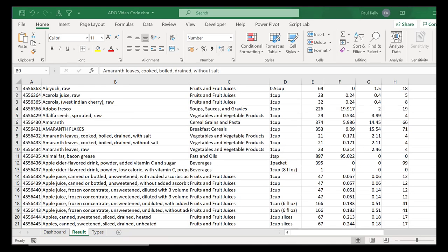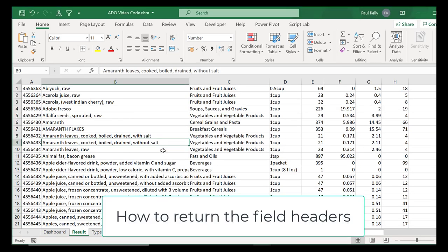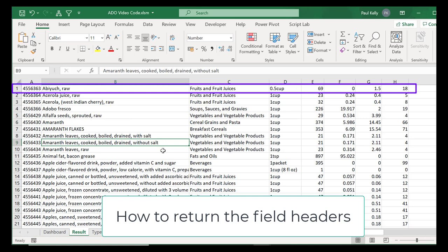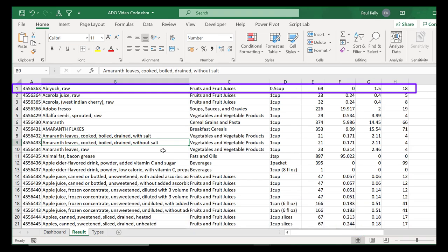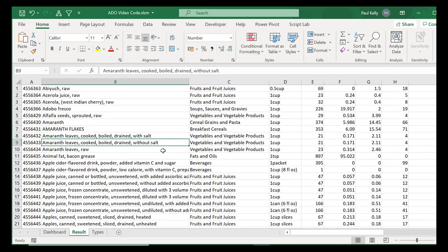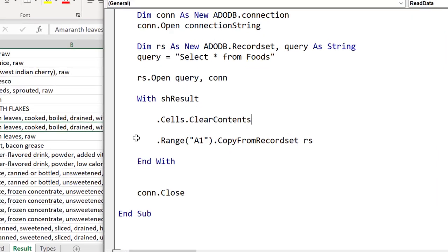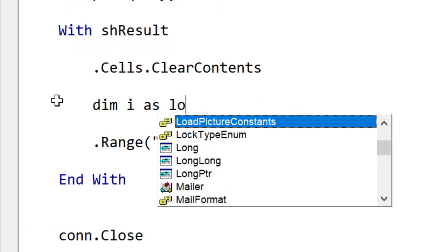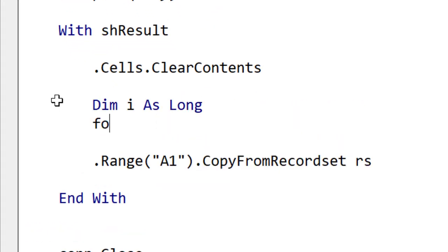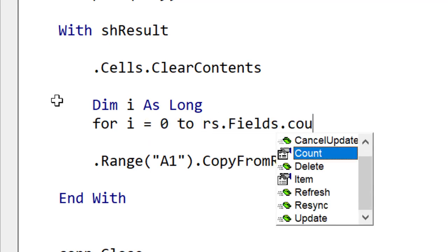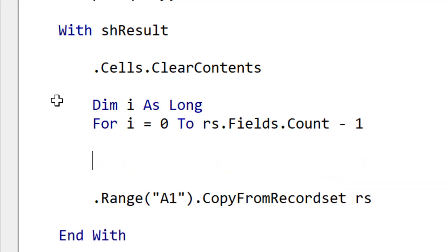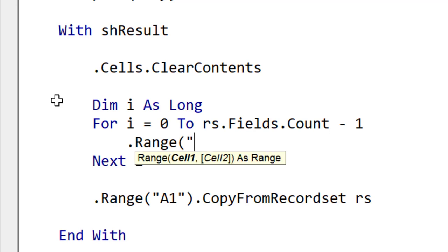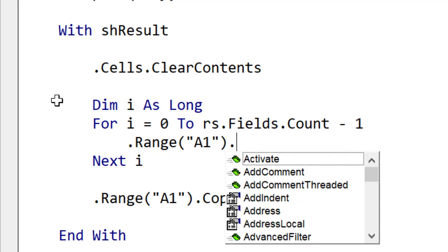You may have noticed that we haven't been bringing back the field header so far. Let's go ahead and write the code to do this now. The first thing we do is to declare the variable i as Long because we're going to be reading through the field using a For loop. We say i equals zero to recordset.Fields.Count minus one and this is because the list of fields is zero based so it starts at zero. We use Range A1 and then we use offset.